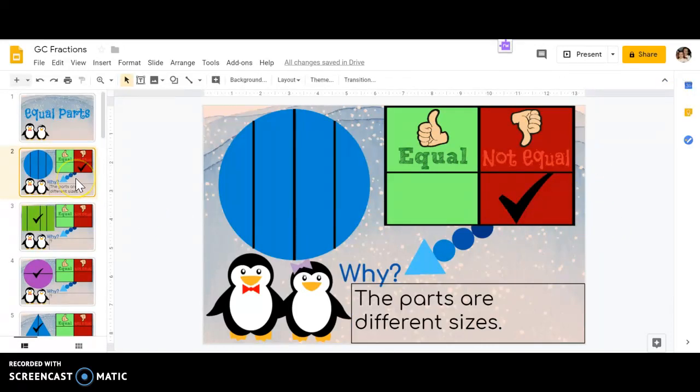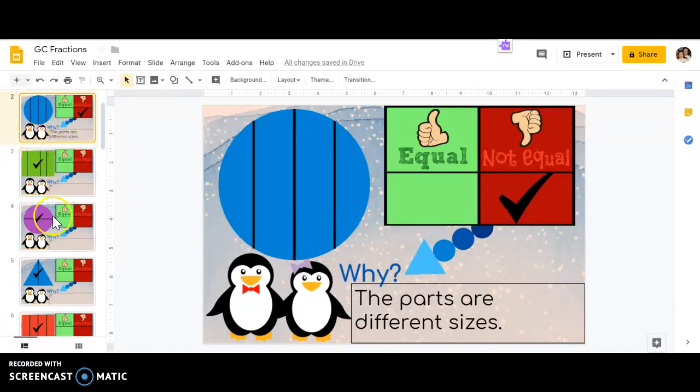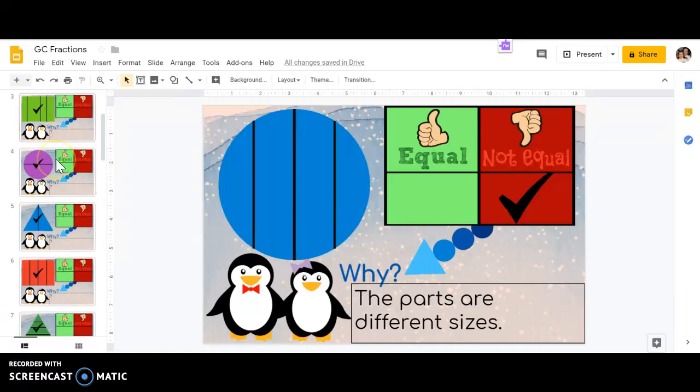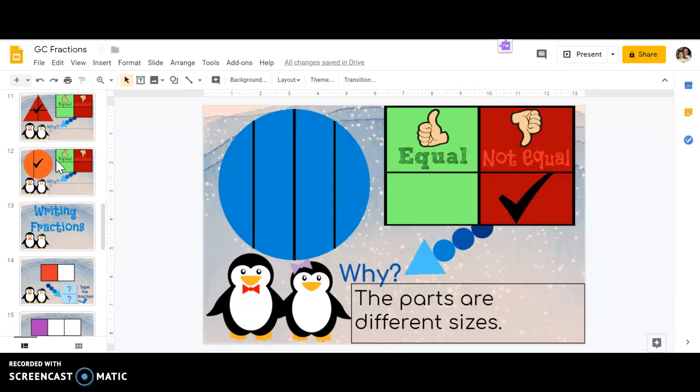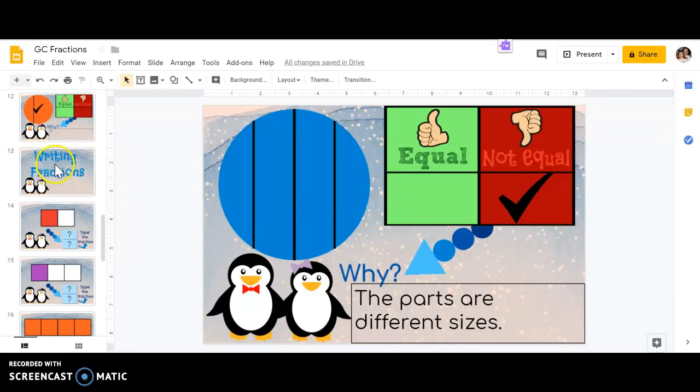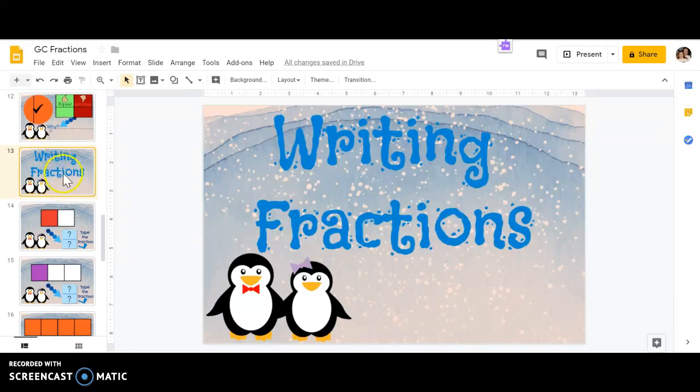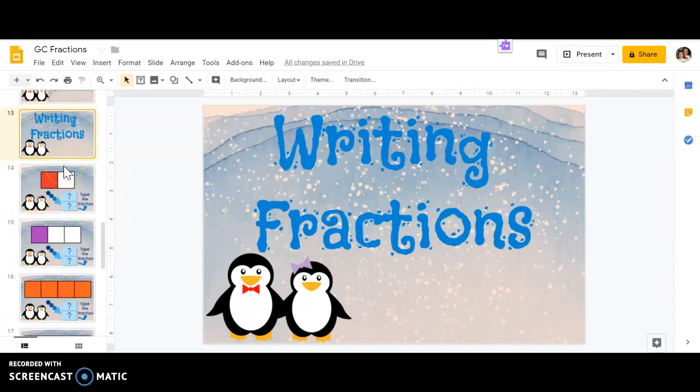So there's a couple of them over here. You can see triangles, rectangles, circles. All right, we're going to go ahead and skip to writing fractions.